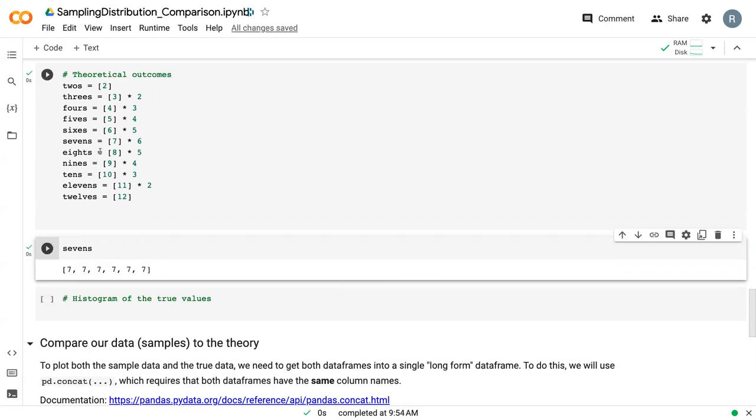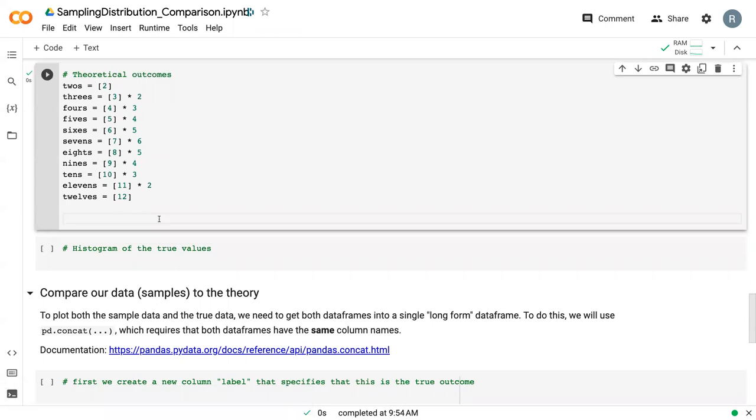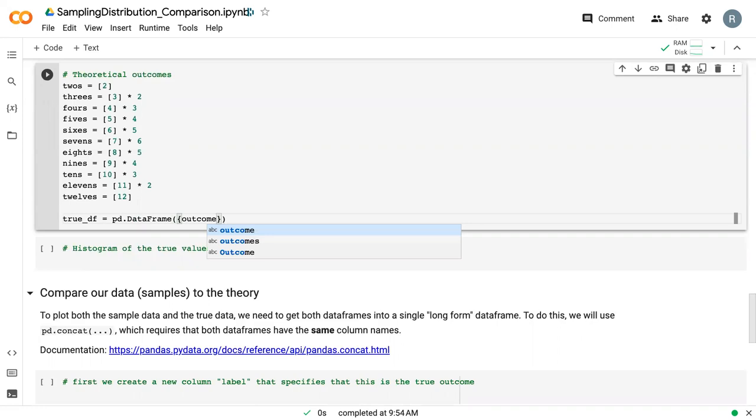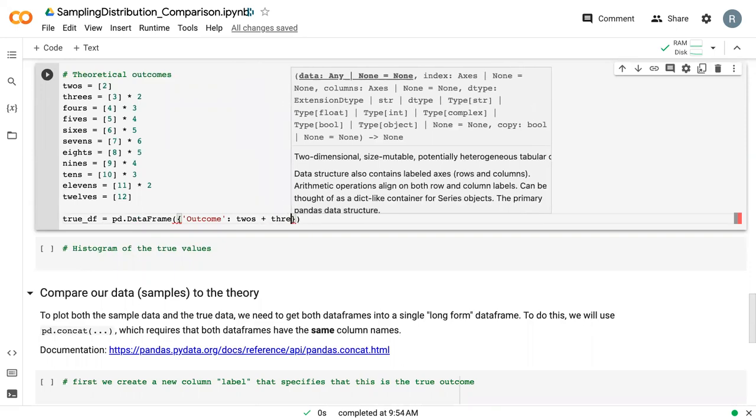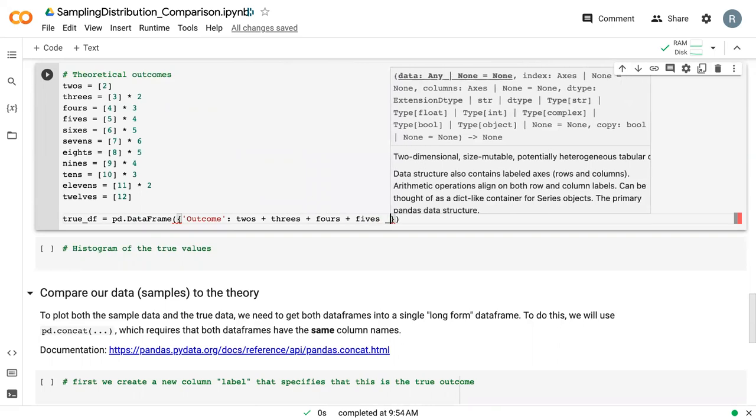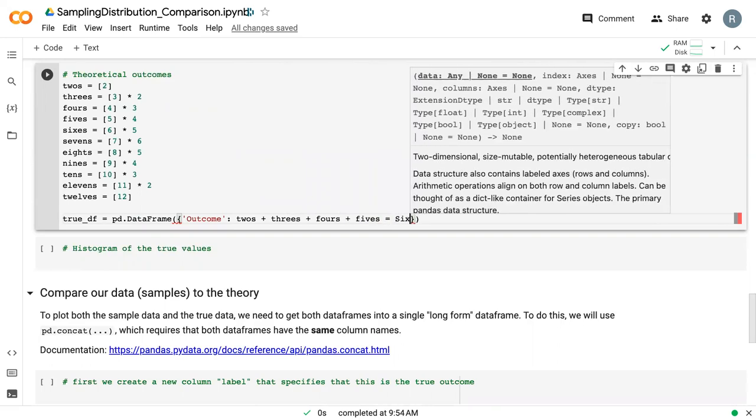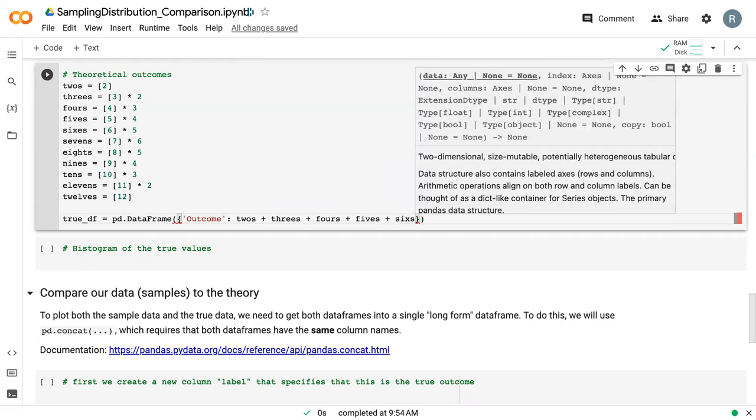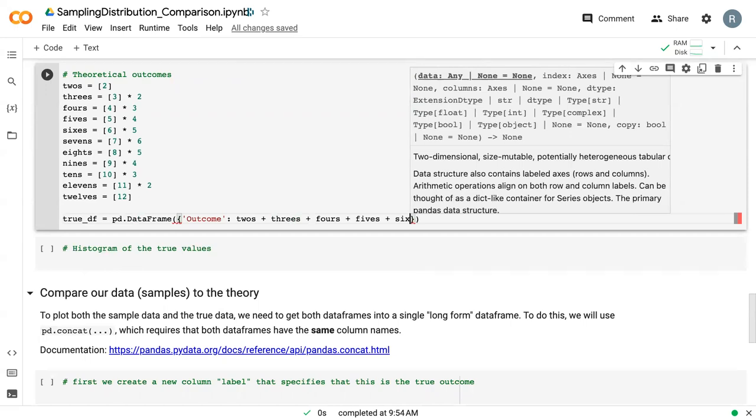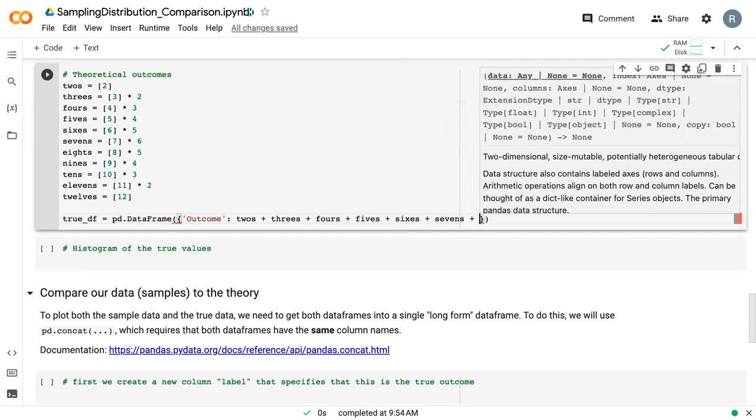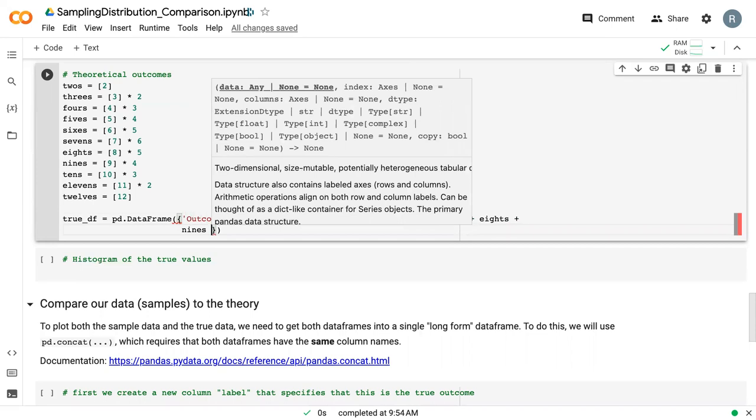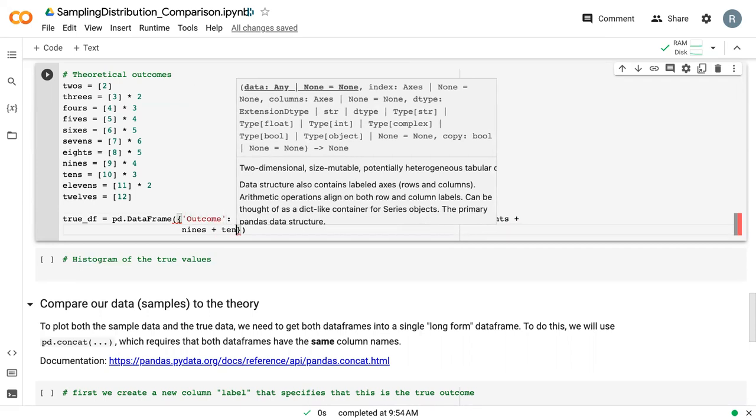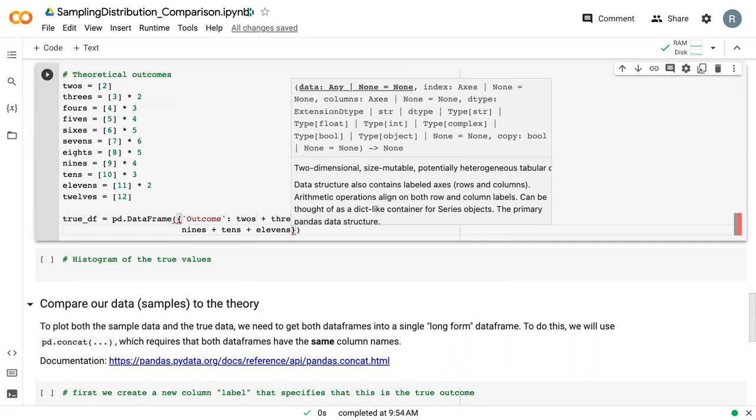This is a quick way to develop a data frame or a series of data frames, and then we can connect them. We can create a new data frame called true_df, use our pd.DataFrame command. Doing this curly bracket so that we can specify the outcome. The outcome is just twos plus threes plus fours plus fives and so on. This is why we create these variables above because we can quickly just add them together in order to create a data frame that doesn't need us to write out every single number.